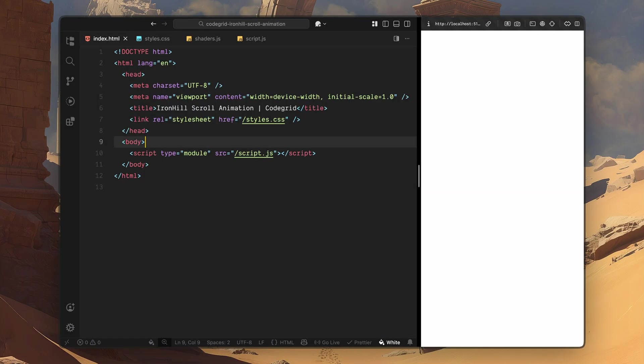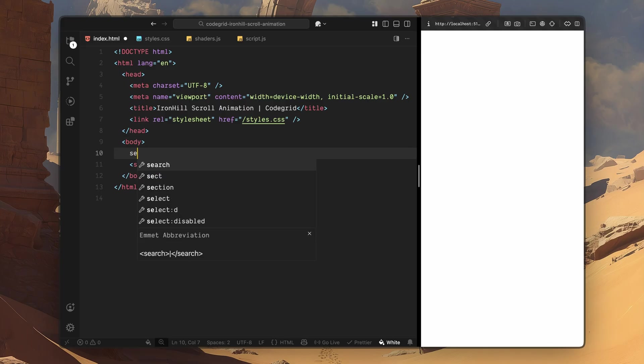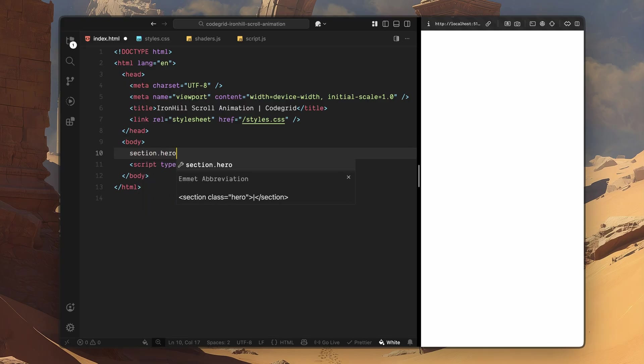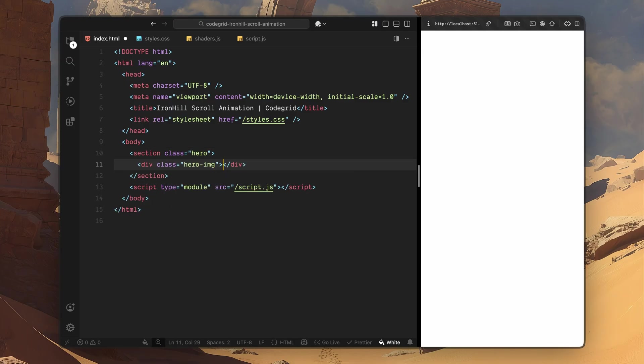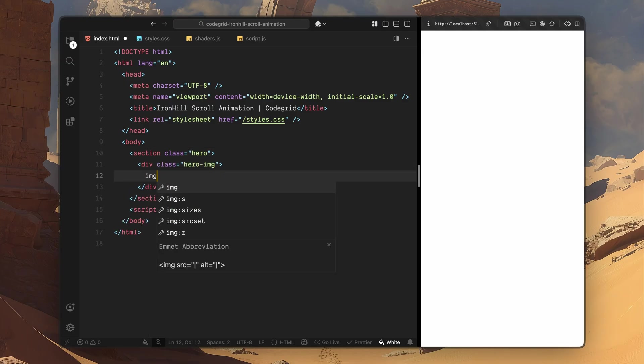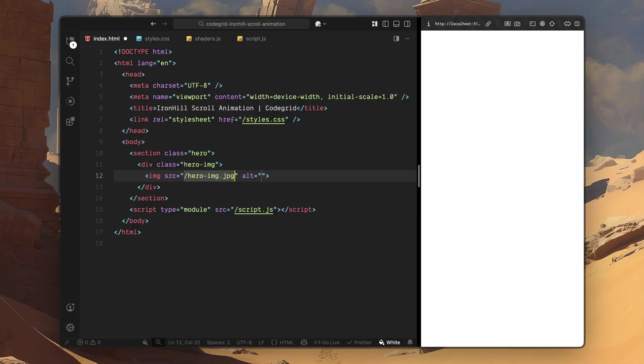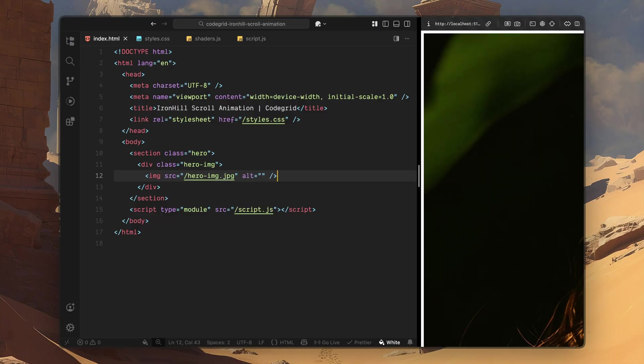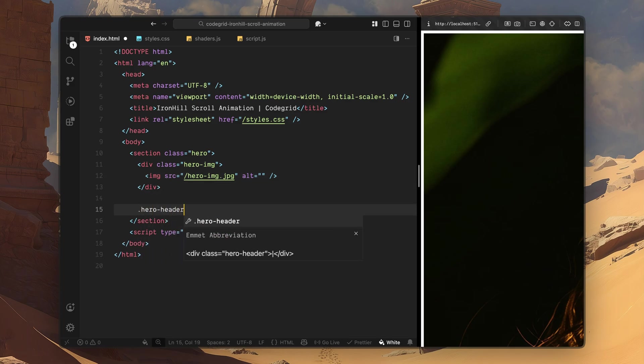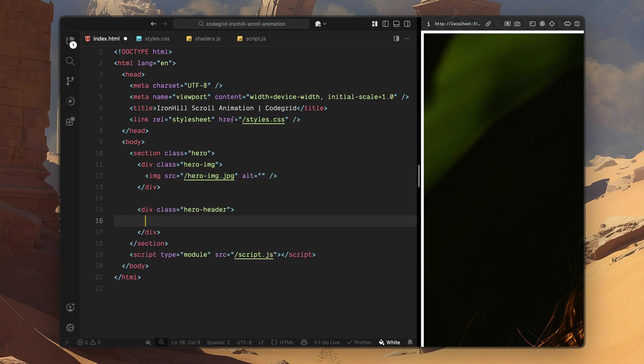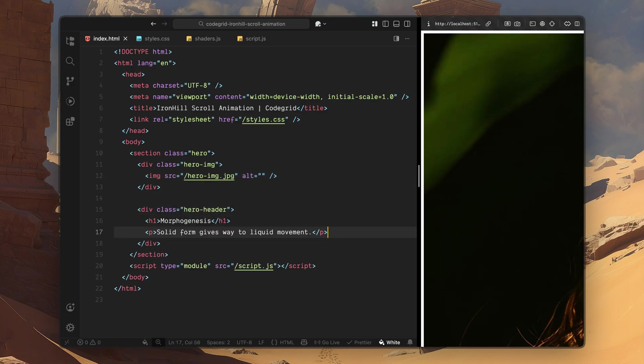Let's start with the HTML structure. The main part of this experience lives inside a section with the class hero. This section is going to act as the entire stage for the scroll interaction, from the initial hero view all the way through the transition into the next section. Inside the hero, the first thing I'll add is a div with the class hero image. This element simply holds the background image for the hero section. This image will sit behind everything else and act as a visual surface. Next I'll add another div with the class hero header. Inside this container, I'll place an h1 for the large heading and a paragraph tag below it for a short line of supporting copy. For now, this is just dummy text, but structurally, this block represents the stable hero content that stays centered in view as the scroll begins.